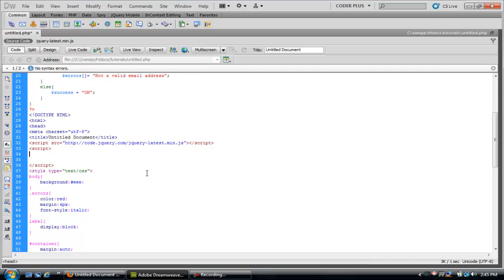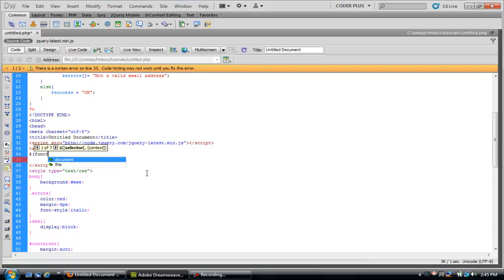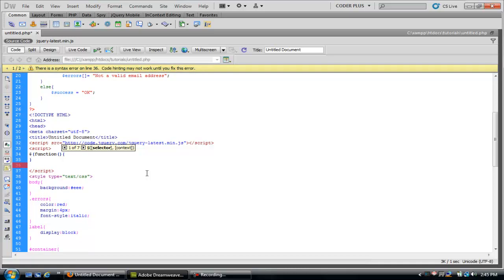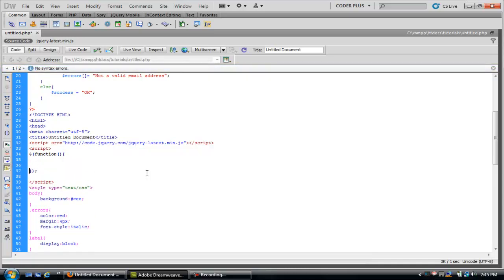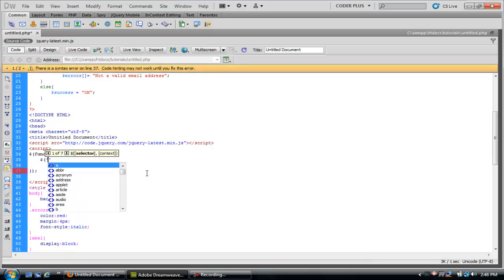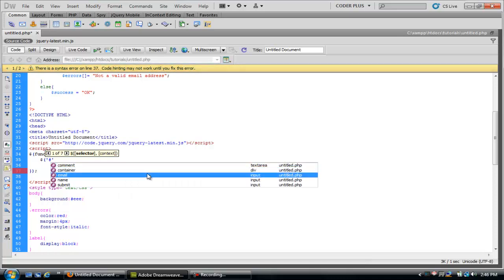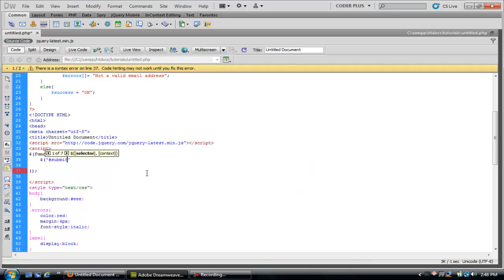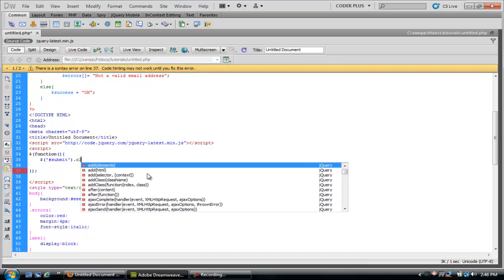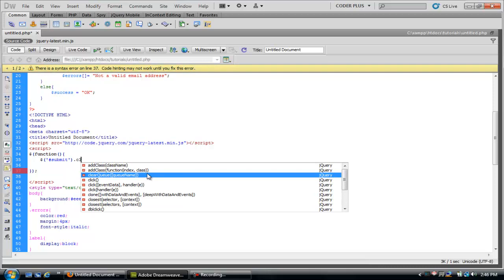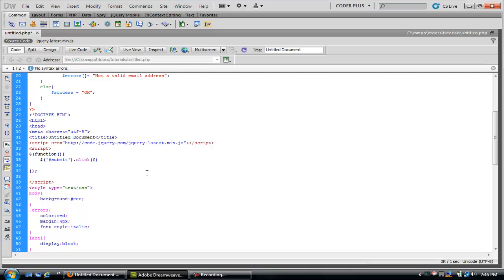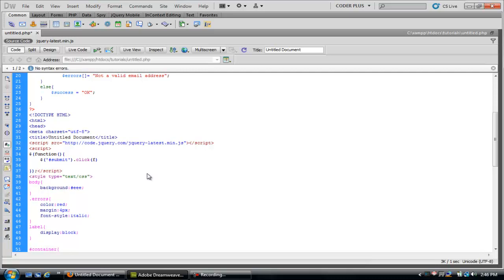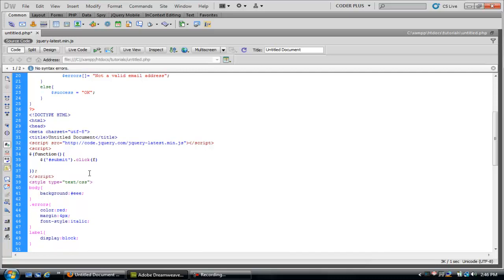We want to listen out for the ID of the submit button and we want to see when it's clicked. A lot of people use a form, like giving the form the ID and checking to see if it's submitted. This works just as well and just as fine. So click that, function, we're going to run a function in here.